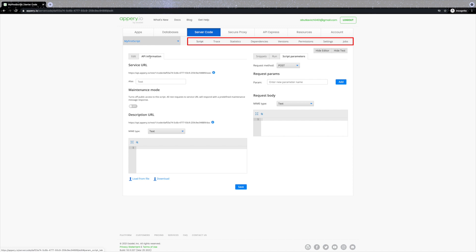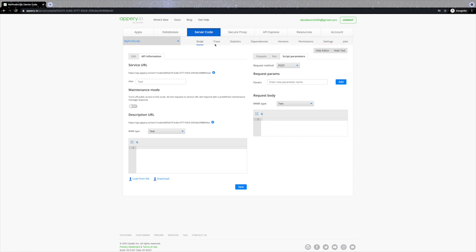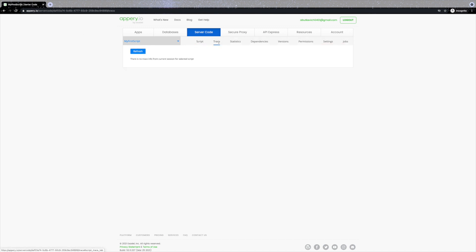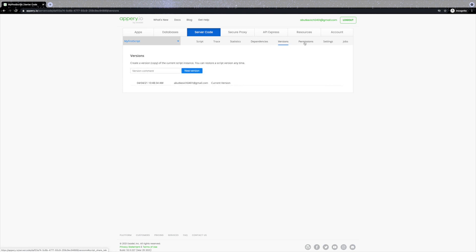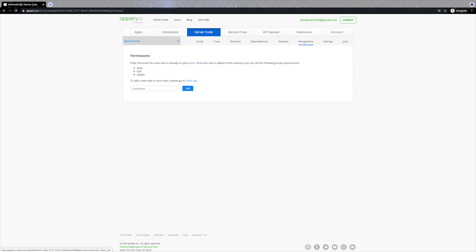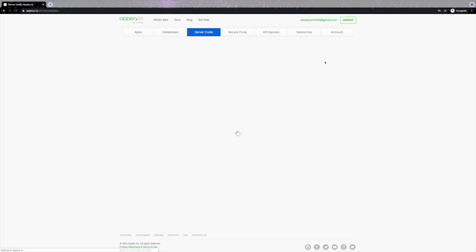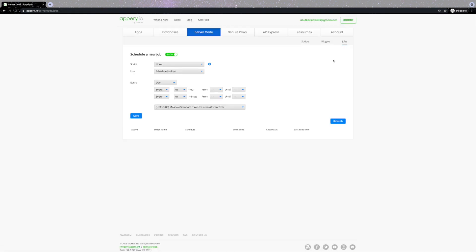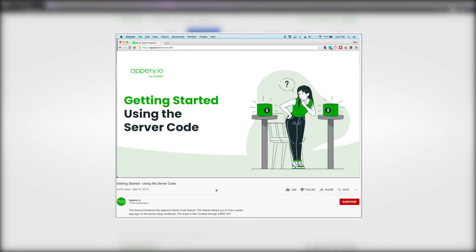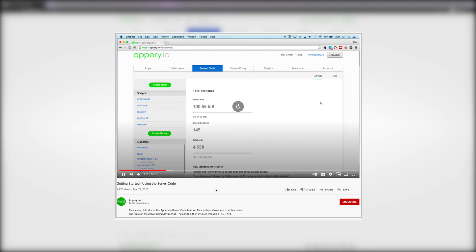More settings can be found here: the Trace tab is for debugging so you can see error messages, the Dependencies tab is where you define the libraries your script depends on, and you can also create libraries for reusable components used across multiple scripts. Versions and permissions work the same way as with apps and databases. Under the Jobs tab you can schedule a script to run periodically — for example once a day. To learn more about working with scripts, check our Server Code getting started video.